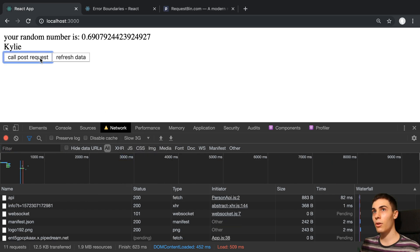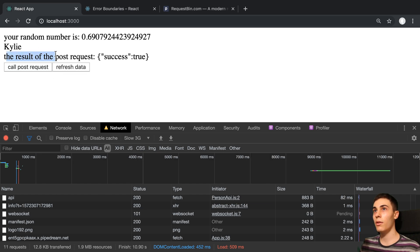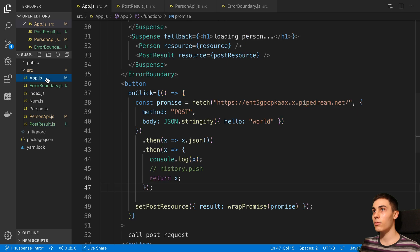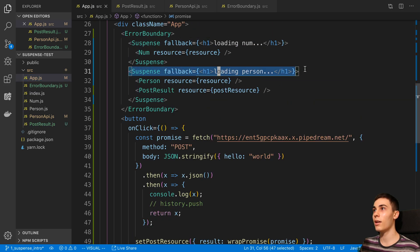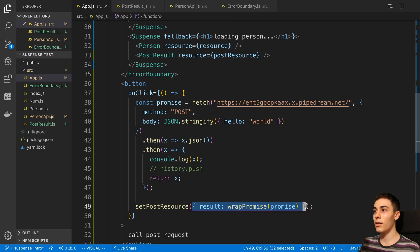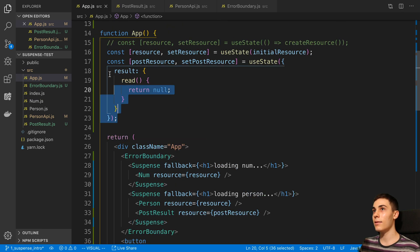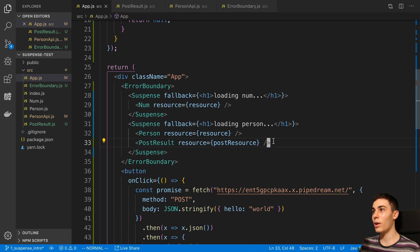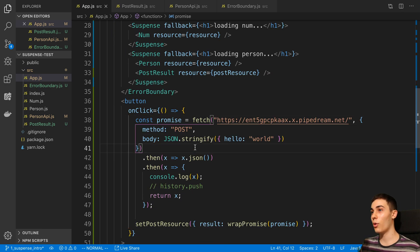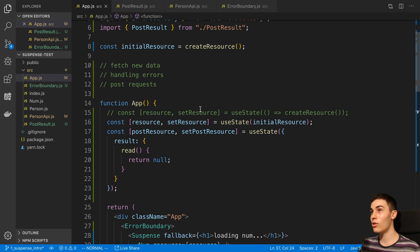Let's test this out now, making it slow again - slow 3G. Call the post request, you can see it's loading my person, and then the result we can see was successful from the post request. It's a roundabout way to do this - basically I want to show a loading indicator when I make the post request, so to do that we send our promise into state and then send that state into a component inside of the suspense we want to trigger. There may be a smoother way, but this was one way to integrate the loading state for a post request. So there you go - that's the three things: how you can fetch new data, handle errors, and do post requests with the suspense API.